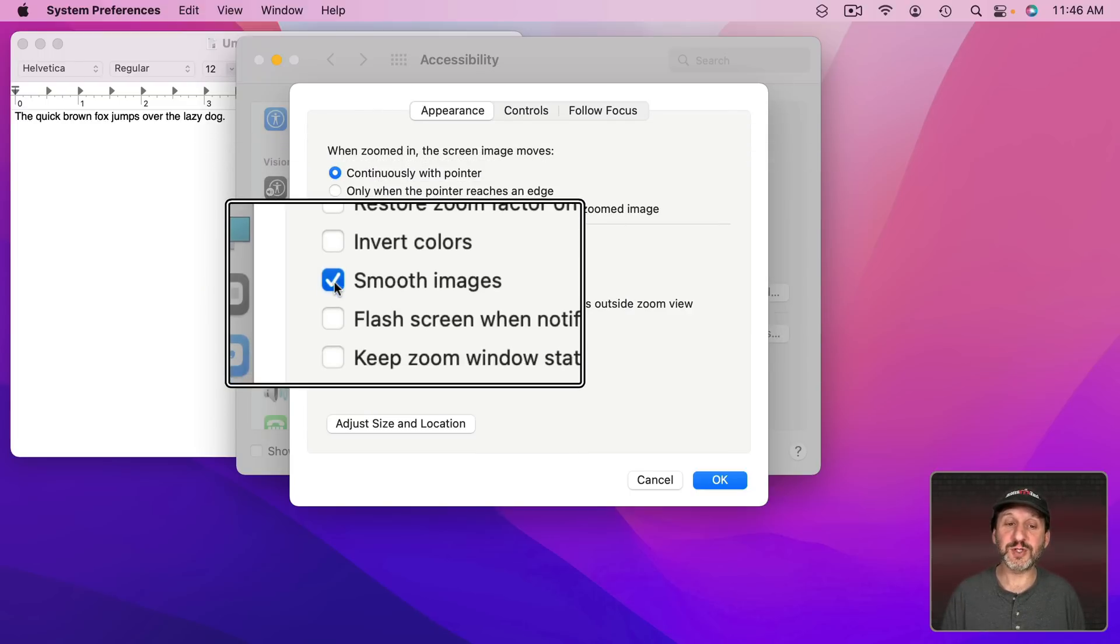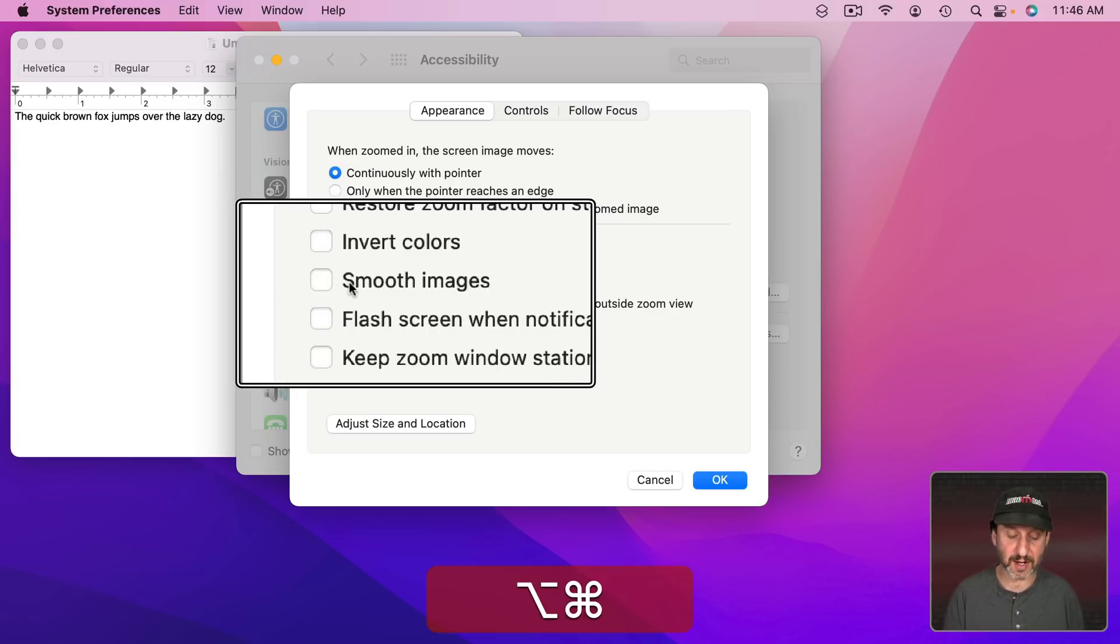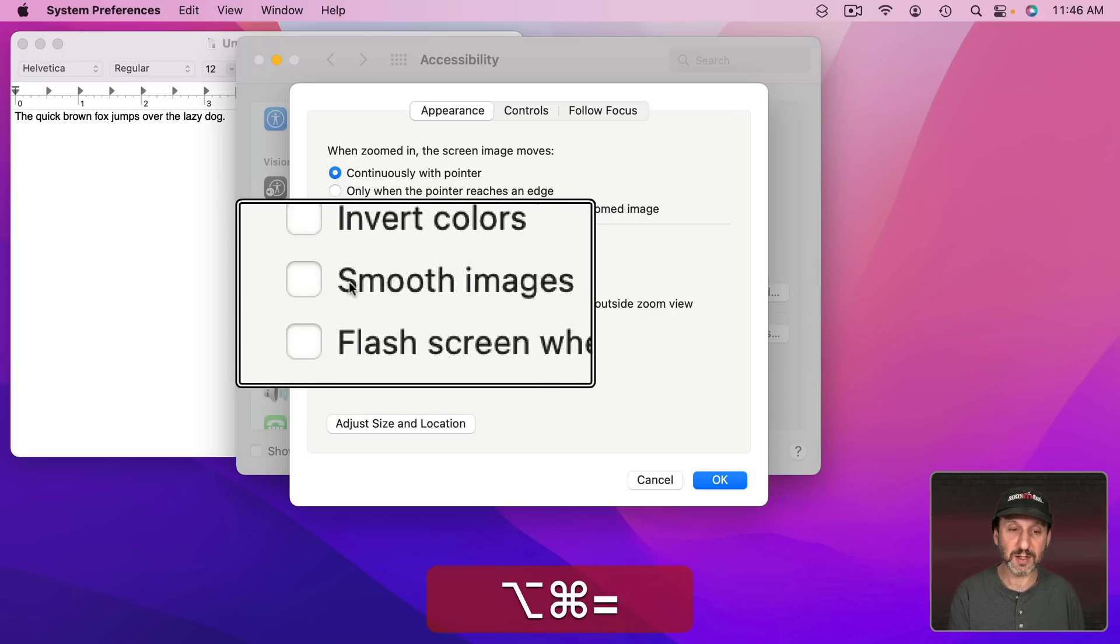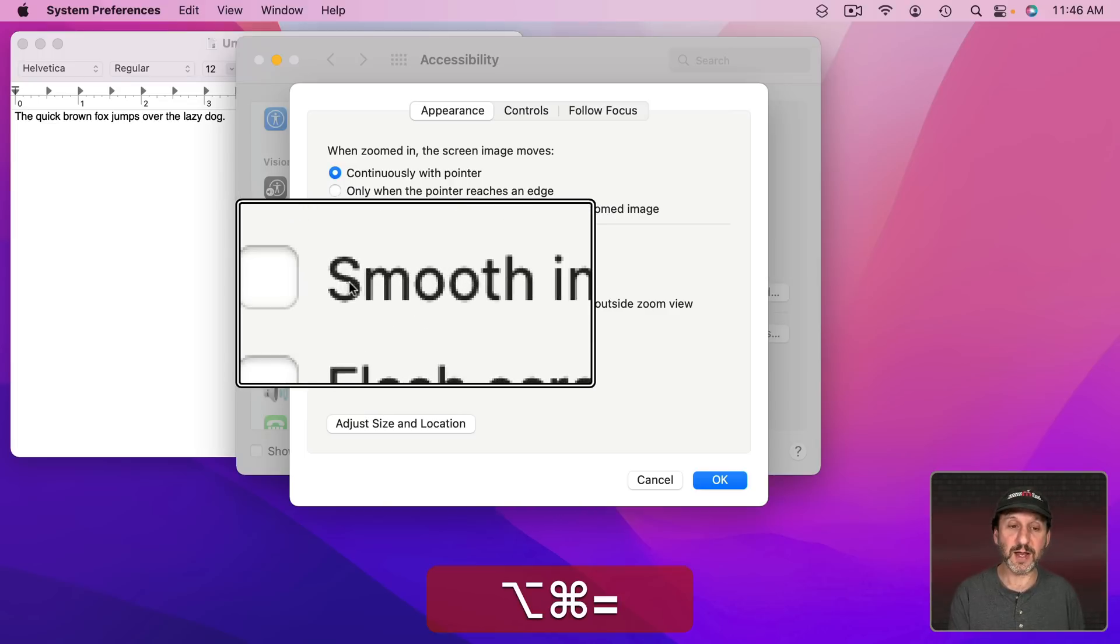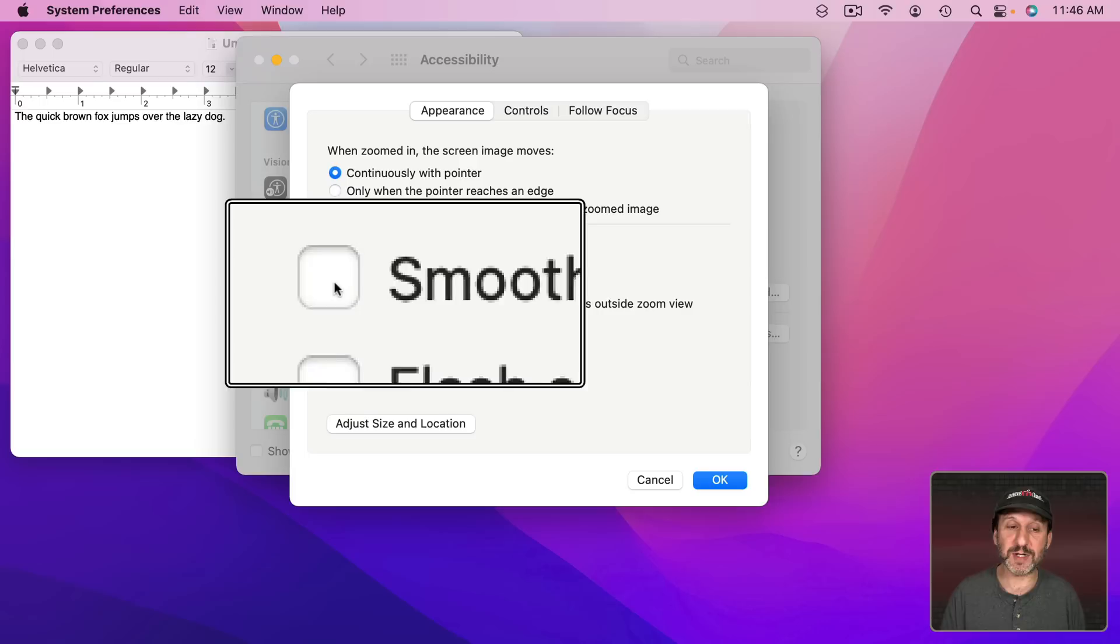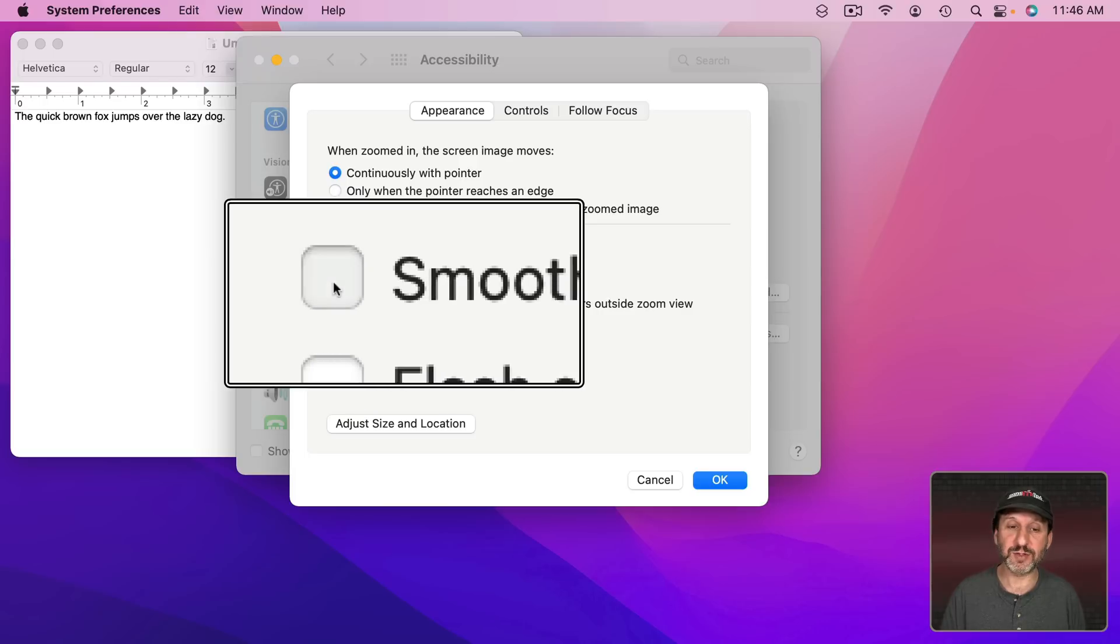I can also turn on and off smooth images. With it off I'm going to see the pixels a lot clearer. Let's zoom in a lot here and you can see those pixels. If I turn it on you can see how it smooths it out.